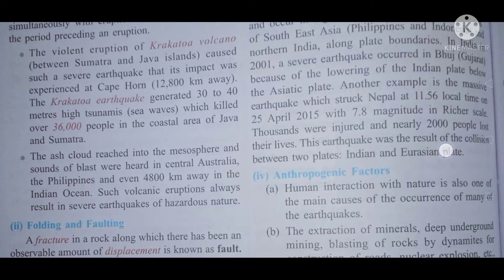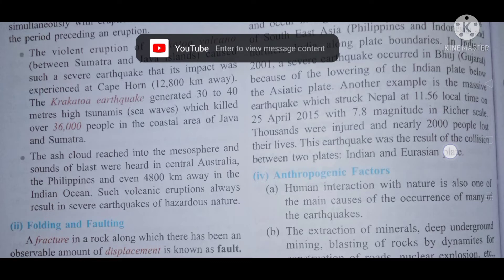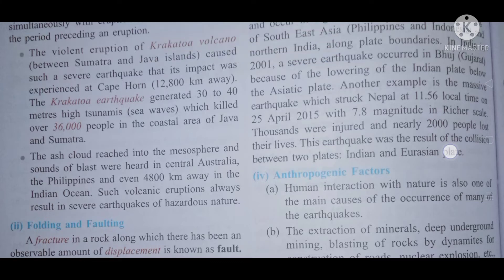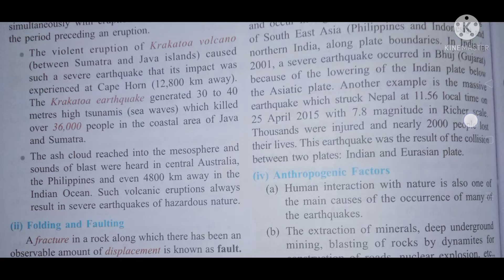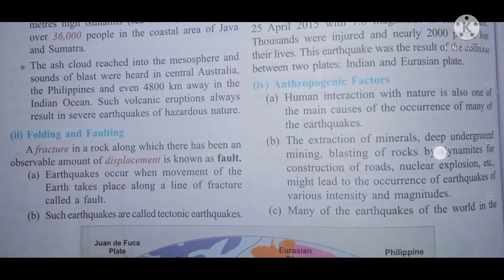The Krakatoa earthquake generated 30 to 40 meters high tsunami sea waves, which killed 36,000 people in the coastal areas of Java and Sumatra. The ash cloud reached into the mesosphere, and the sound of the blast was heard in central Australia and the Philippines, and even 4,800 kilometers away in the Indian Ocean.